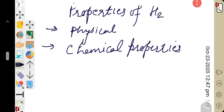Hello children, good morning. Today we will discuss about properties of hydrogen. In the previous video, we discussed about preparation of hydrogen — especially we focused on Bosch's method of preparing hydrogen gas. In this video, we will discuss properties of hydrogen. Properties are of two types: physical properties and chemical properties.